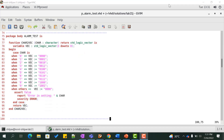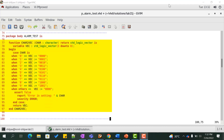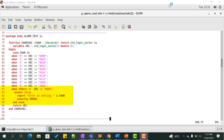In the package body alarm_test, we implement these procedures. For a given value of cad, we assign vec with the corresponding 4-bit standard logic vector. If cad takes a value other than 0 to 9, indicating an invalid condition, we declare vec with 0000 and report an error condition using assert and report statements.